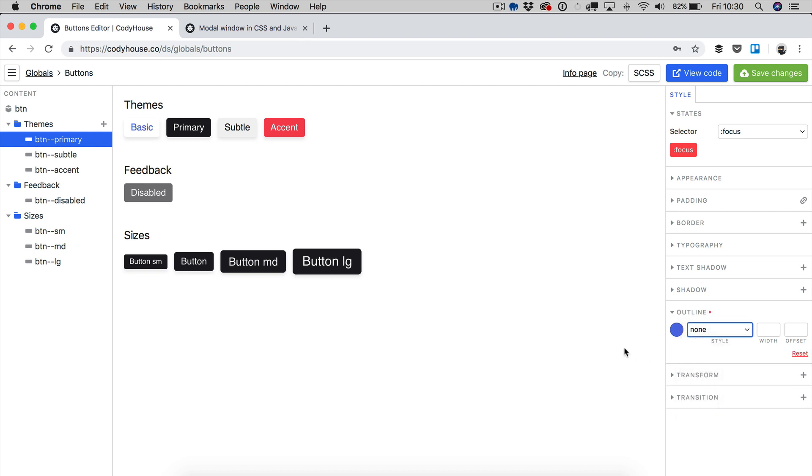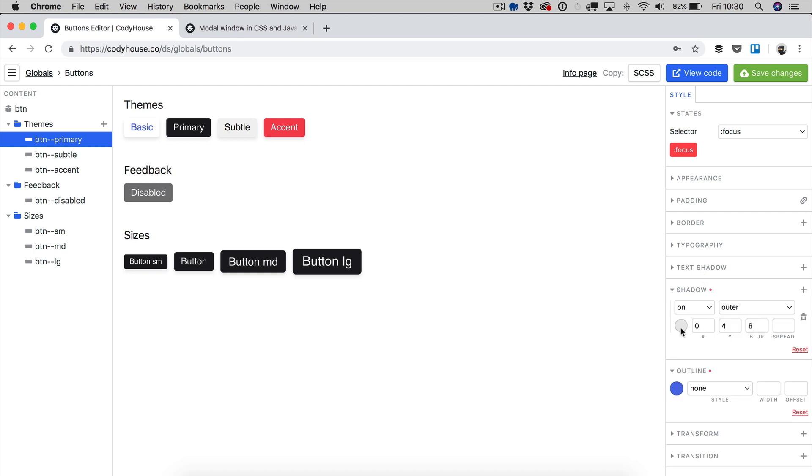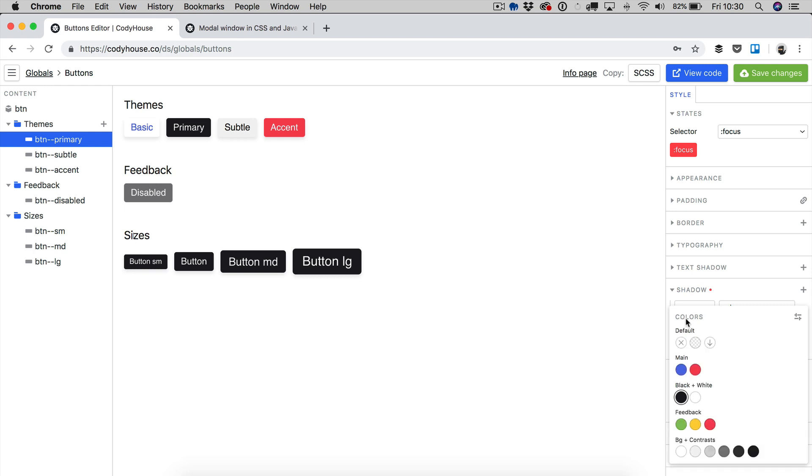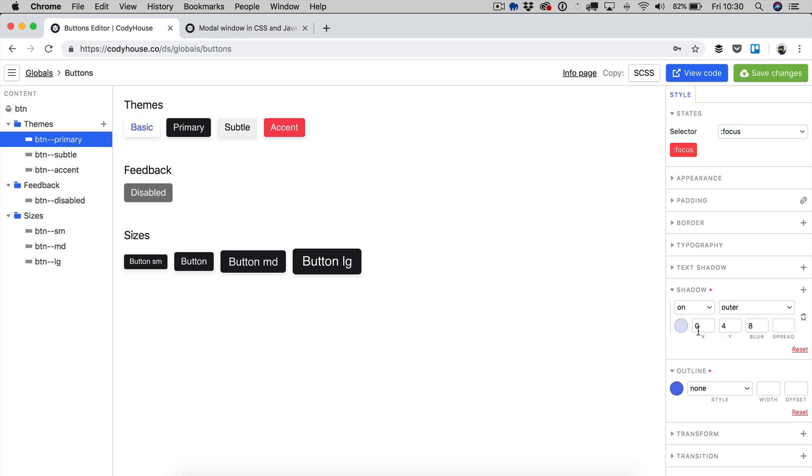And then we want to replace this with a shadow. So let's add a shadow. Let's select a color primary A20, which means the color primary with the opacity of 0.2. And then let's set a 0 for Y, 0 for blur, and then 3 for spread. Now if you click here, you can see we no longer have the Chrome default focus effect, but we have applied a custom one.